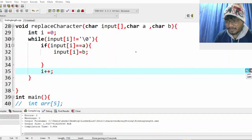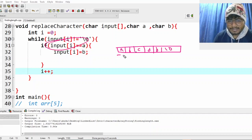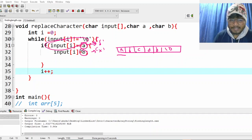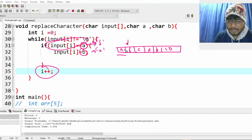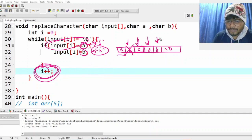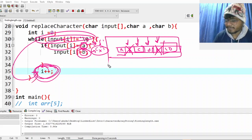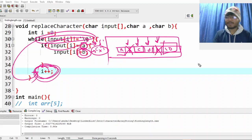Let's do a dry run with A, B, C, D, B. Is it equal to B? No. Next — is it B? Yes, replace with X, i++. Next — C, not B, i++. Next — D, not B, i++. Next — B, yes, replace with X. Null character, stop. Print the result. I hope this is clear. See you in the next video!